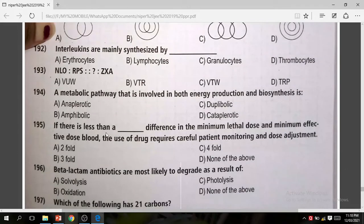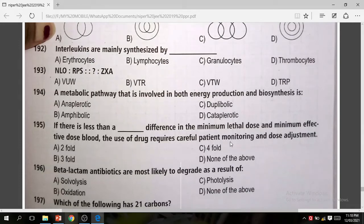Question 195: If there is less than a twofold difference between the minimum lethal dose and the minimum effective dose, the use of the drug requires careful patient monitoring and dose adjustment. The correct answer is twofold.